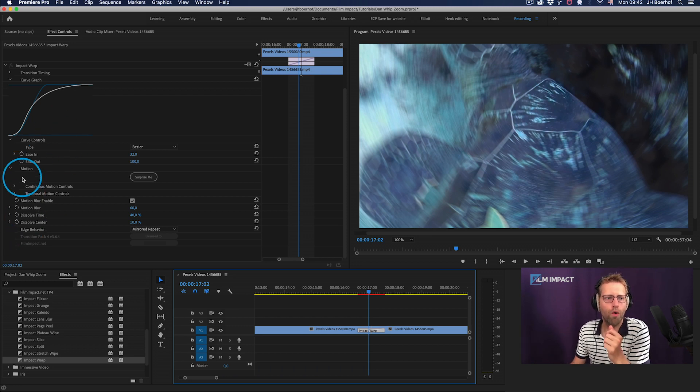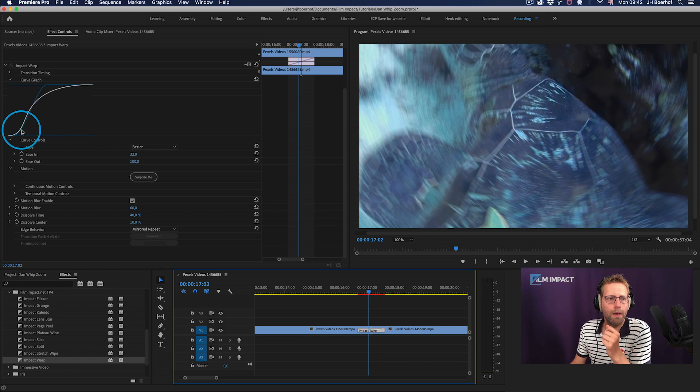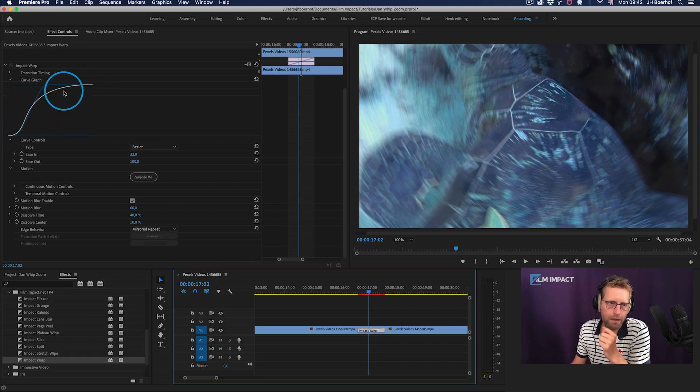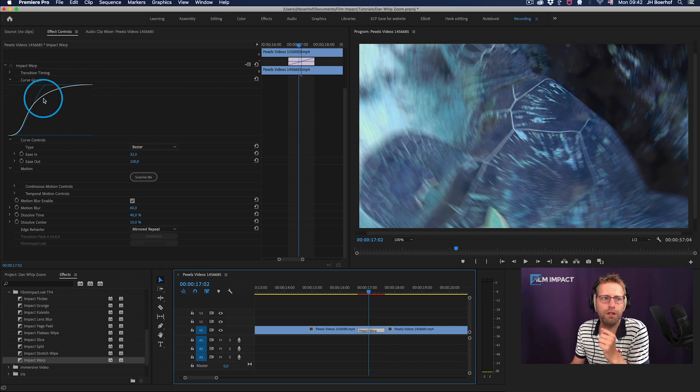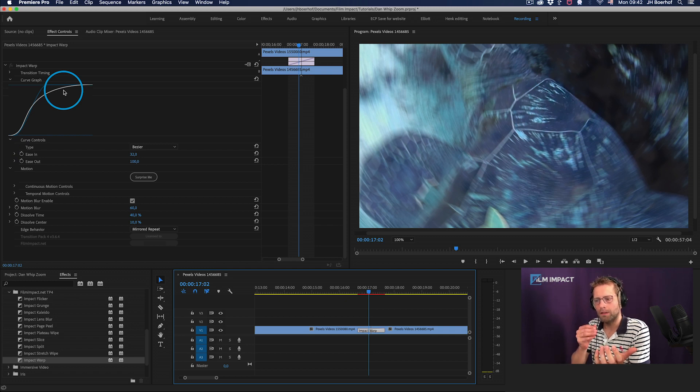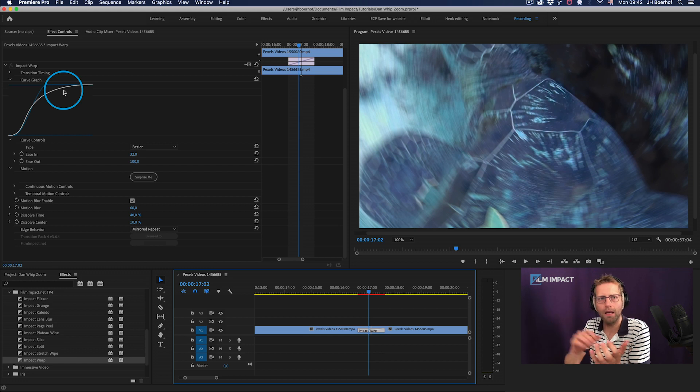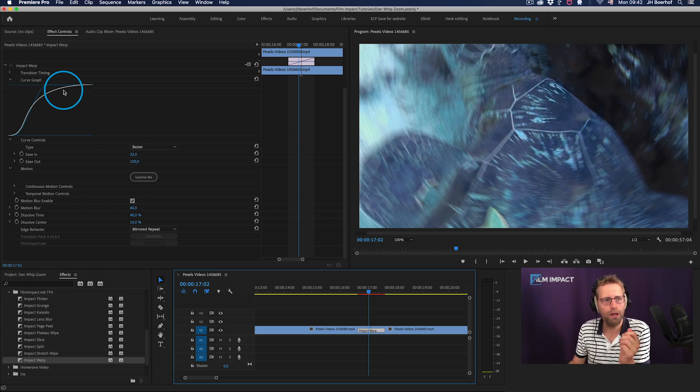As you can see, we've got a lot of more parameter controls here. But again, this alone is a great feature that will help you to get that, you know, you can change the timing of the video transition.